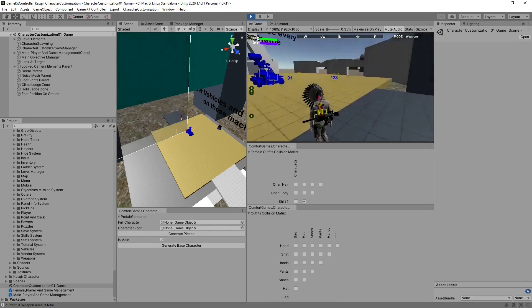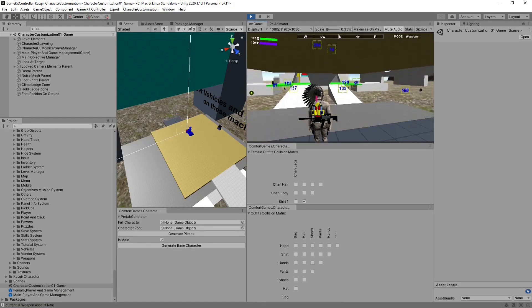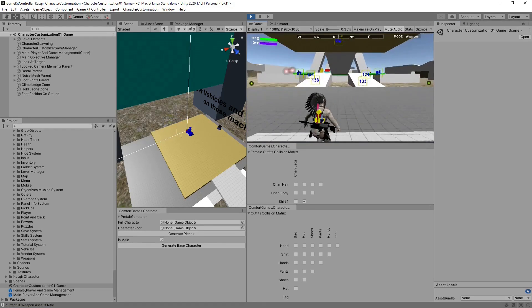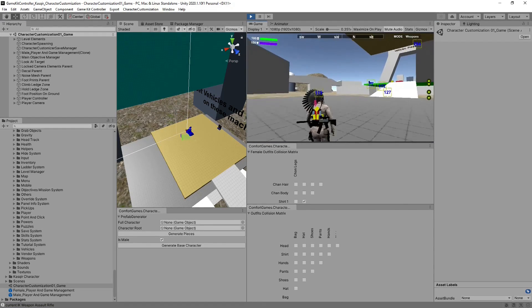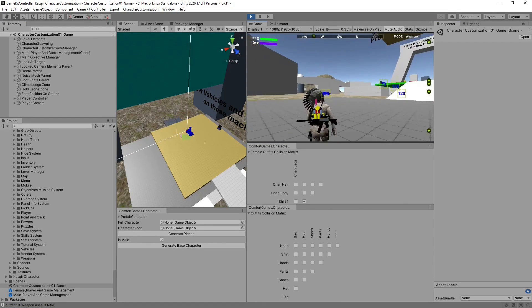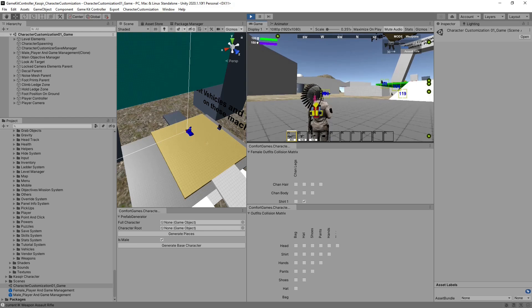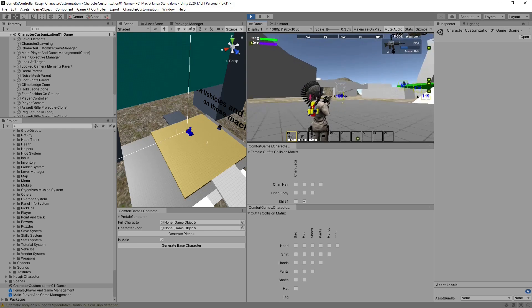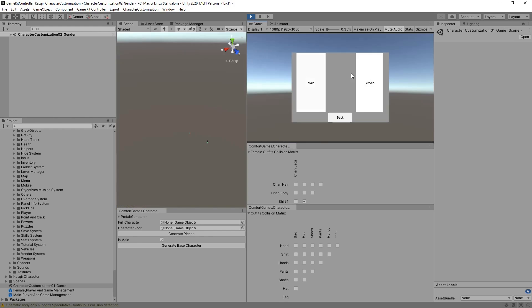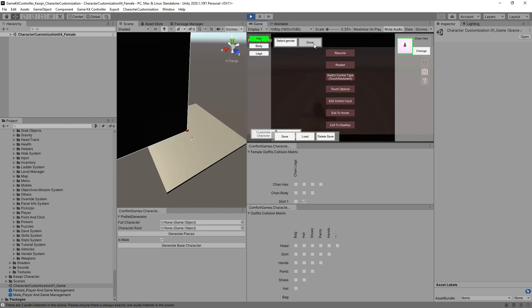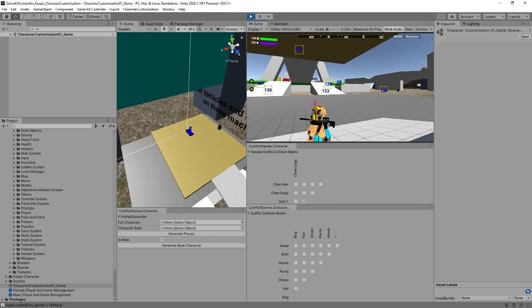Hit play. Now, depending on our gender selection, we will have a male or a female character. Right now, we're playing with Kasceir. We can pause, select gender, go into female, hit done, and now we're playing as a female.